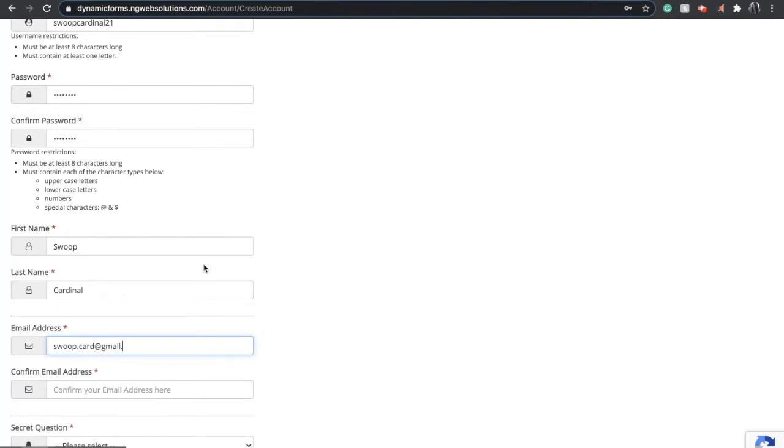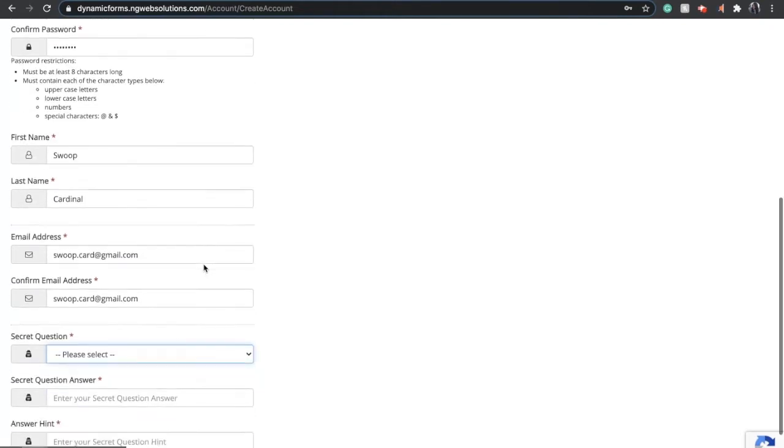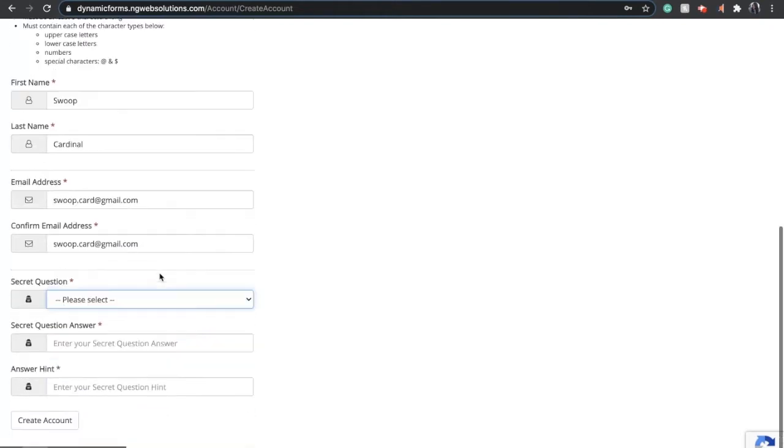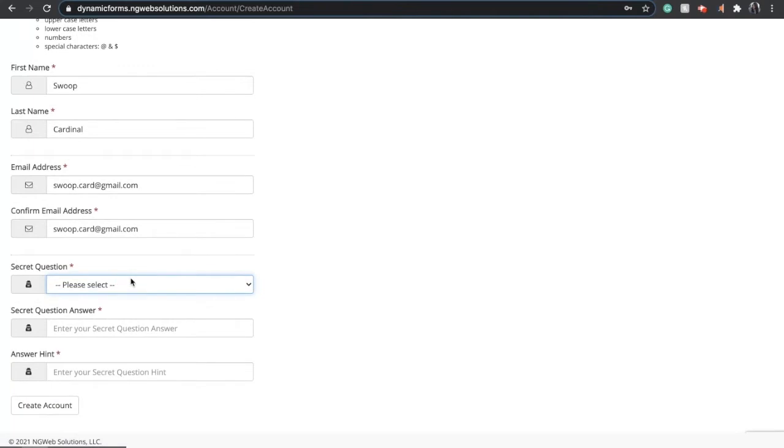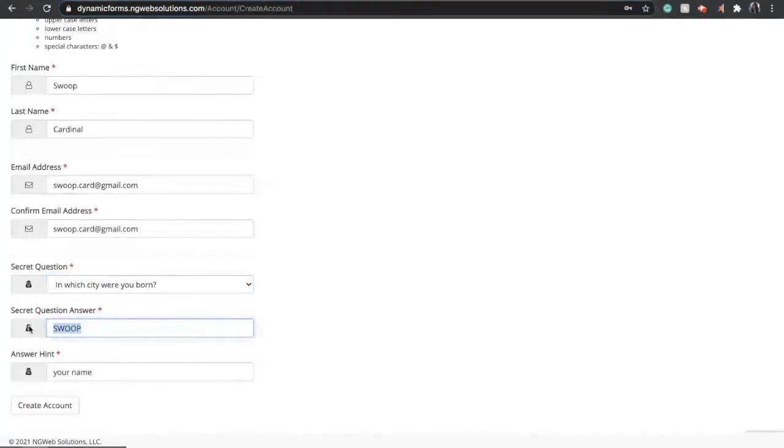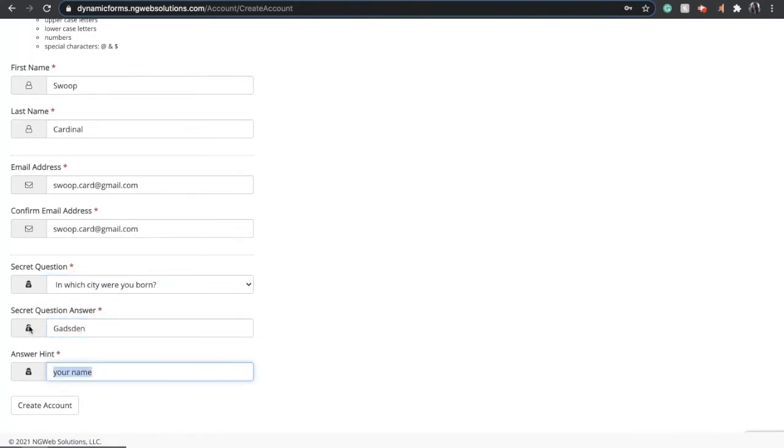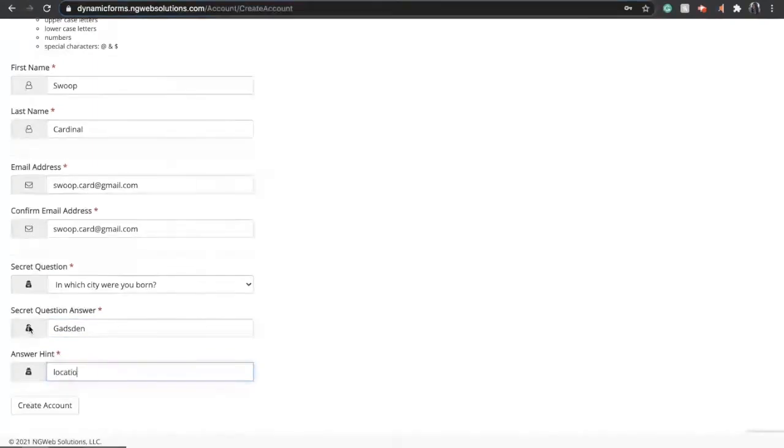We recommend that you don't use your school email address. Use a personal email address instead. Add a security question that you'll know the answer to and a hint so that you'll remember. And then click Create an Account.